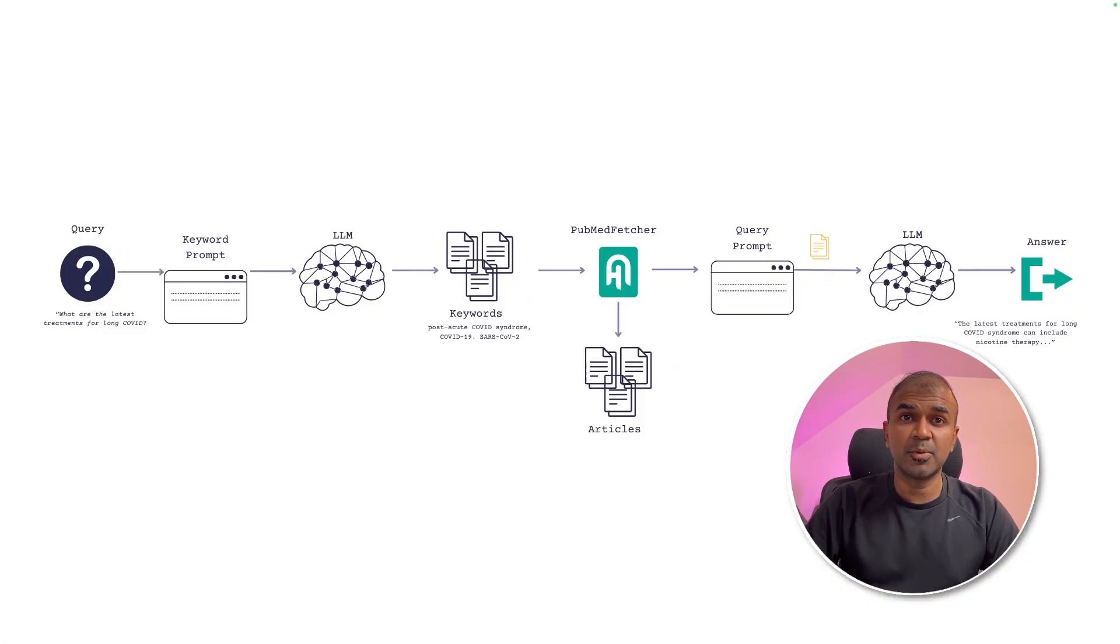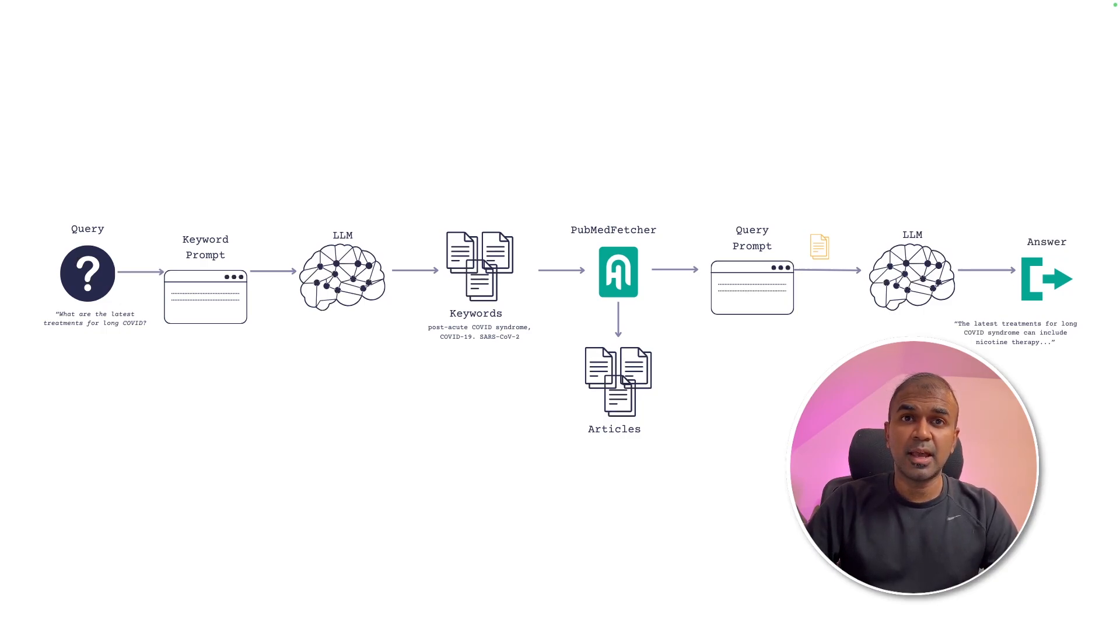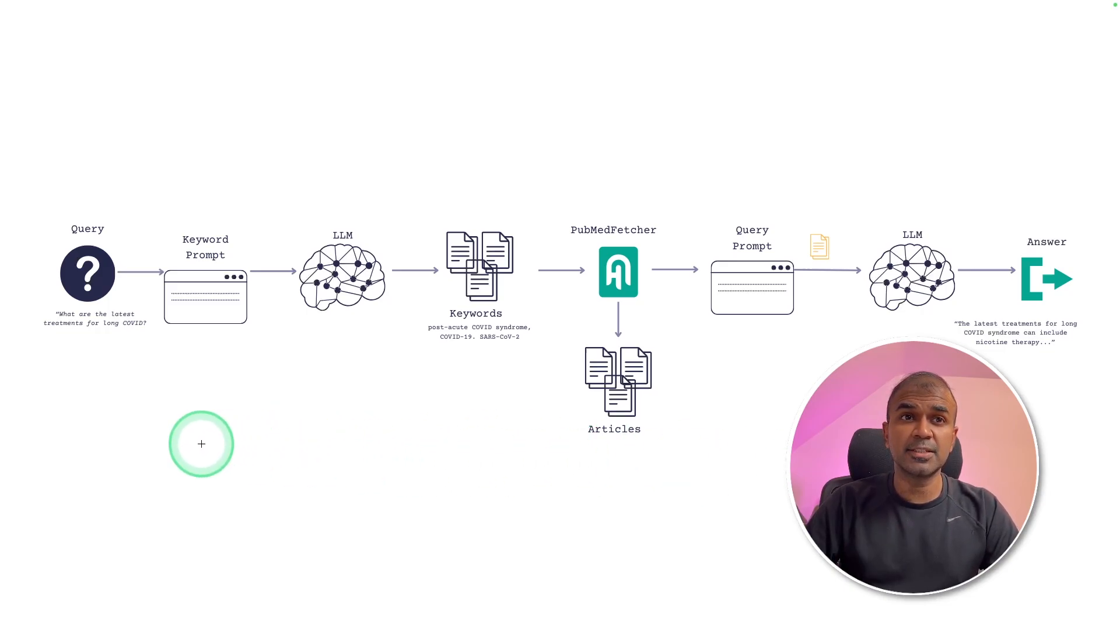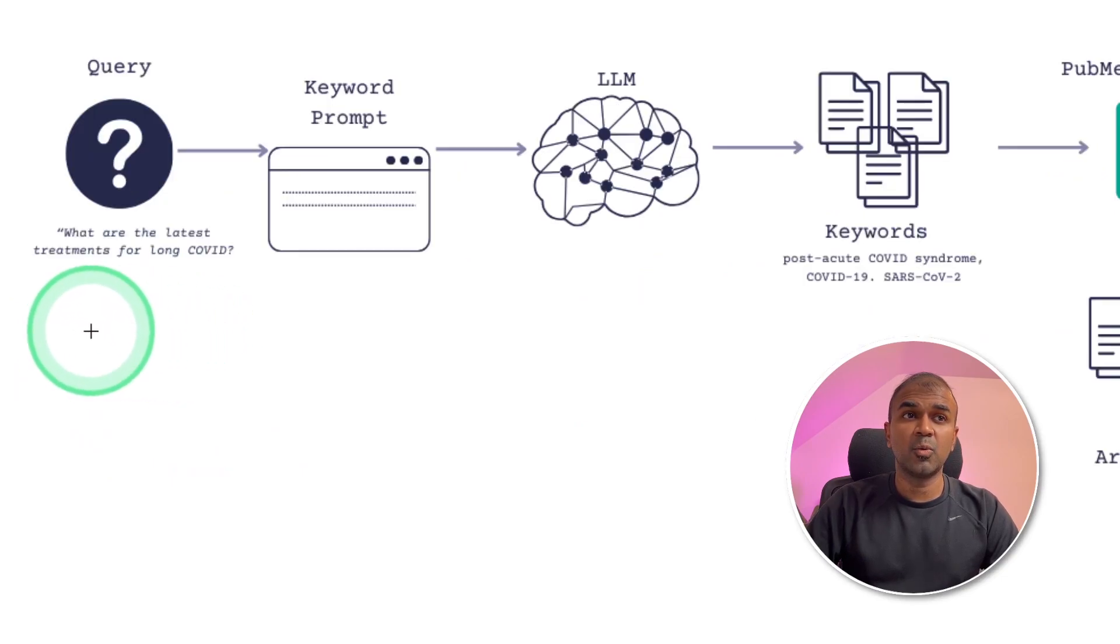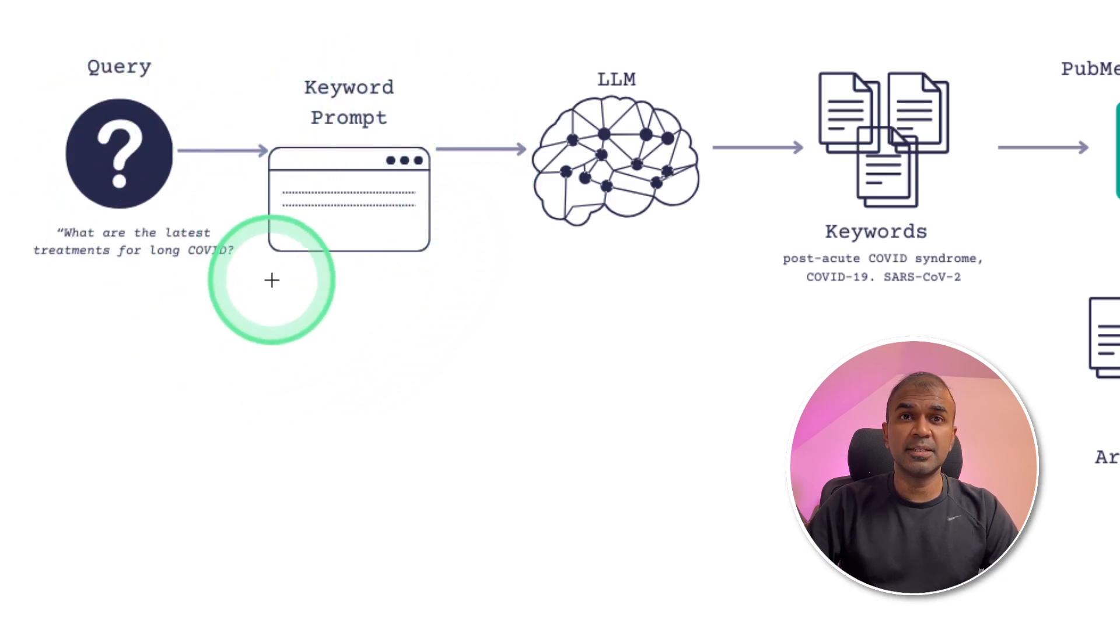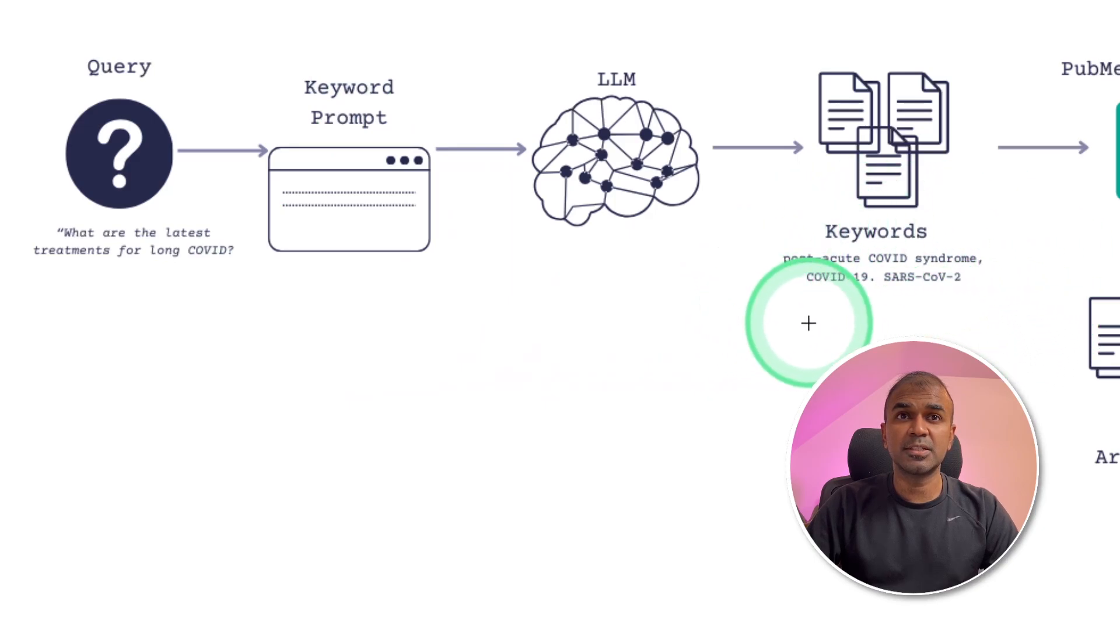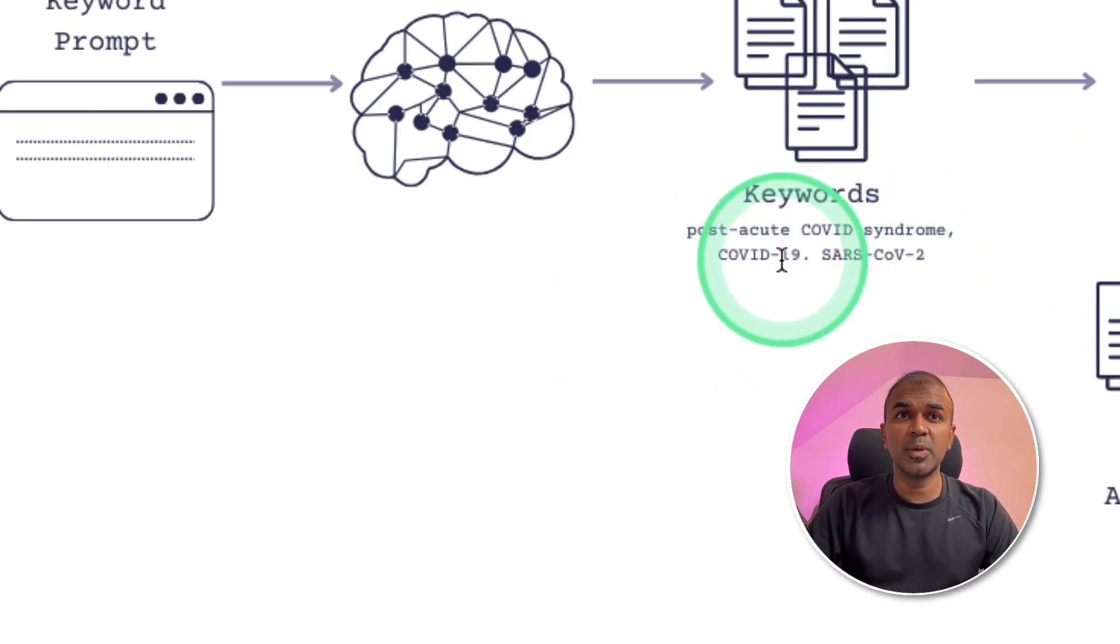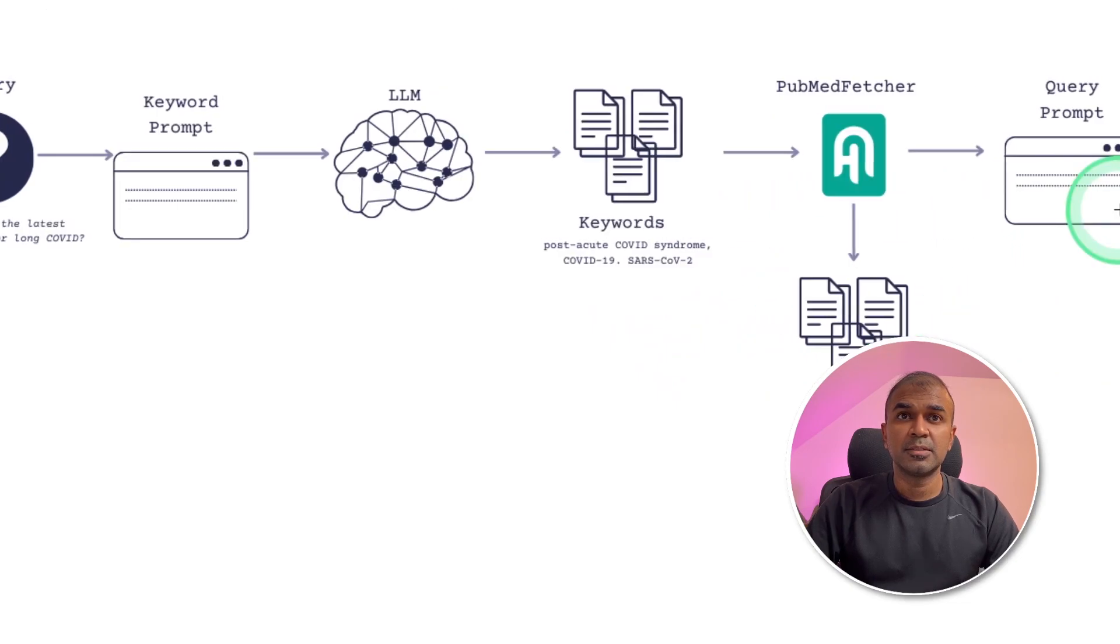Coming to the healthcare chatbot, imagine the chatbot is able to research articles and then uses a large language model to help us understand. So the flow goes like this: first, as a user, you ask a query like what are the treatments for long COVID. That query is formatted and then sent to a large language model to extract keywords such as post-acute COVID syndrome, COVID-19, and SARS-CoV-2.